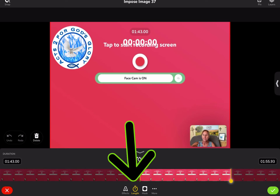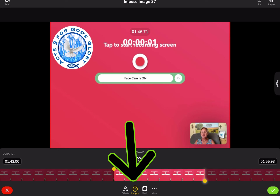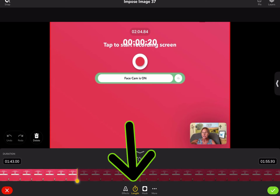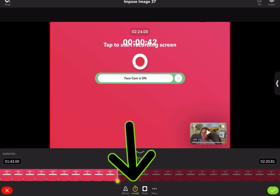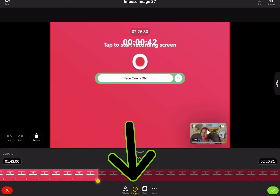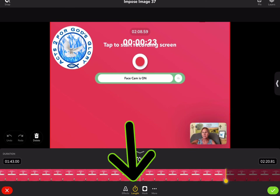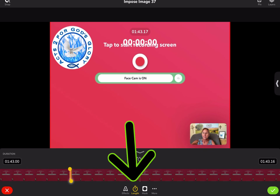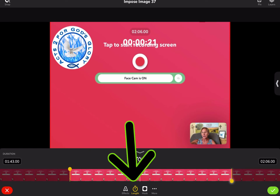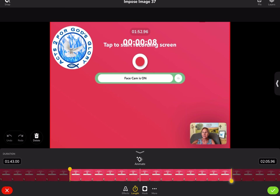If you want it to show up for the whole thing, you scroll the whole thing. If not, you'll just do it for however long you want. Once you've determined, you can hit the check mark, and you can always go in and edit it.